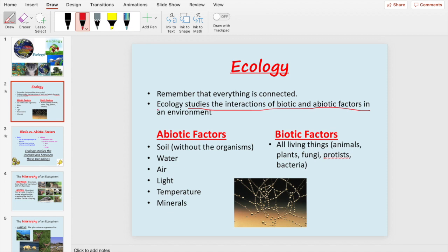So what is ecology? Ecology studies the interactions of biotic and abiotic factors in an environment. We have to know that the prefix 'a' always means 'no' or 'not' — like asymptomatic, which means no symptoms. So 'abiotic' means no life, since 'bio' means life.